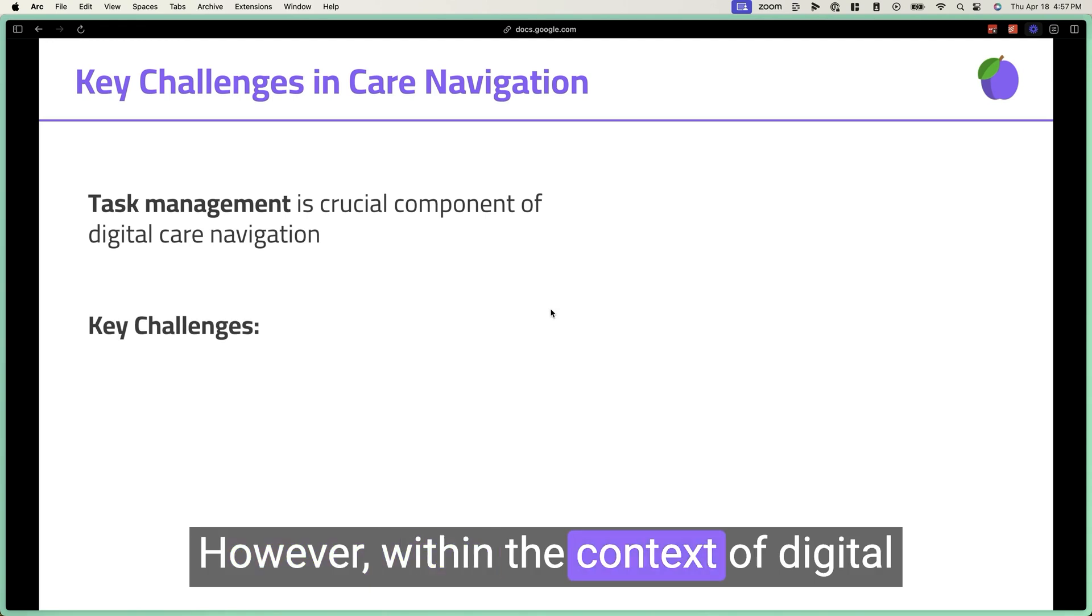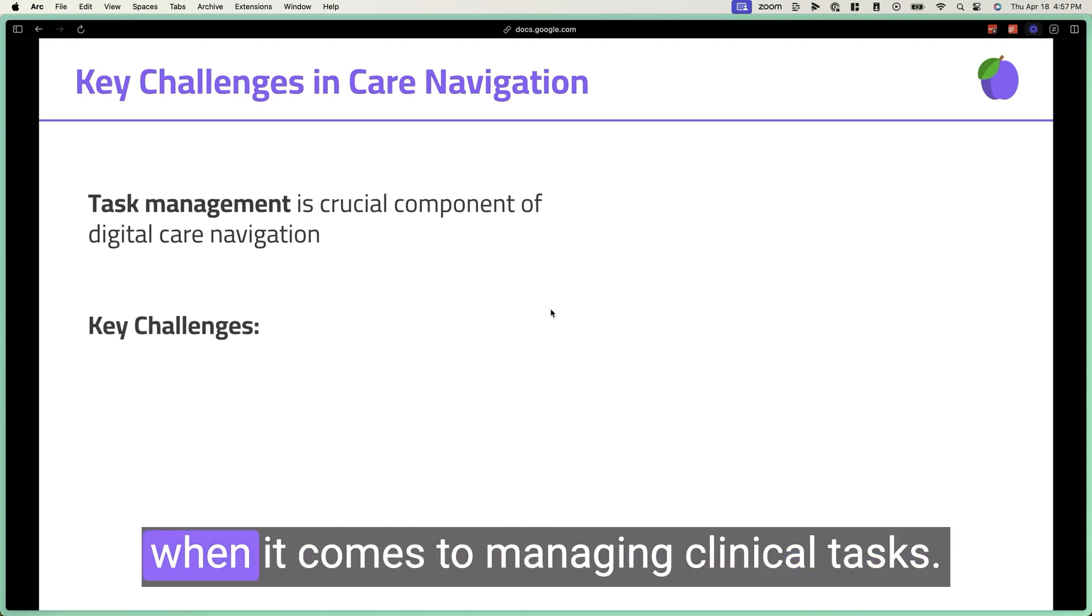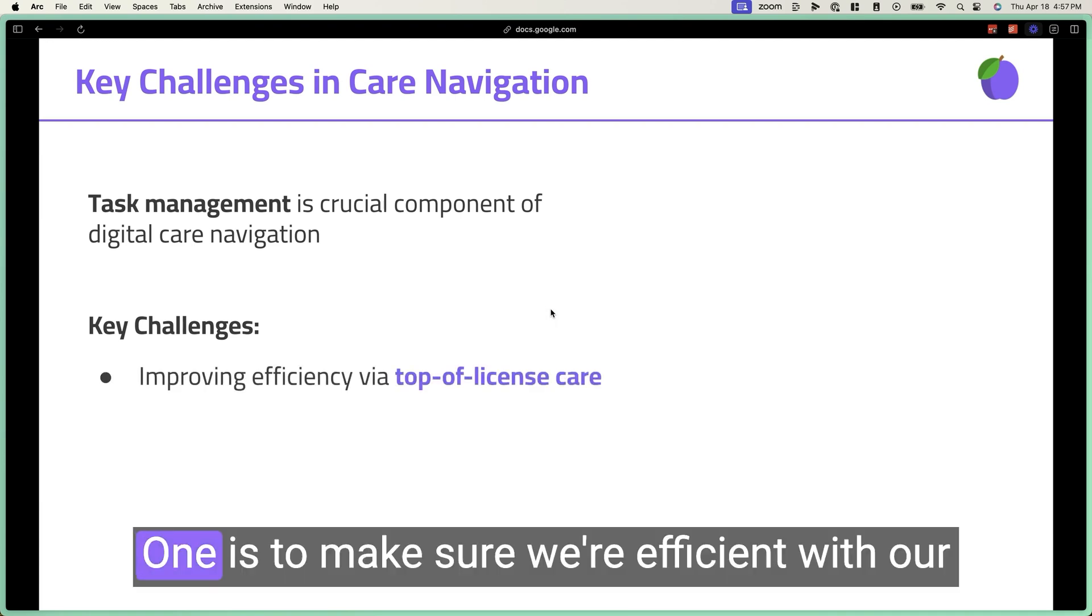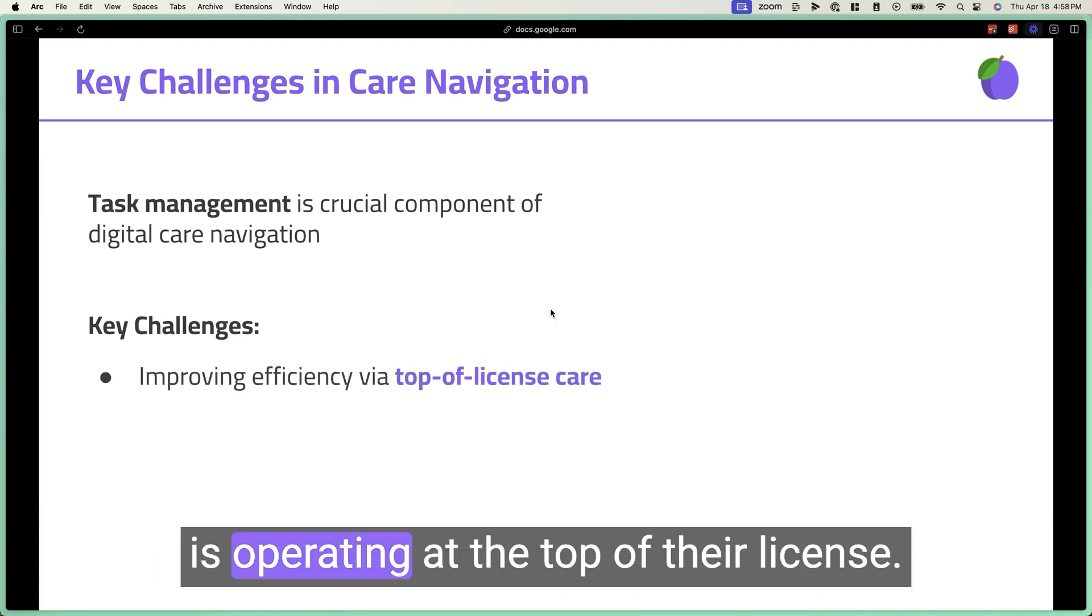However, within the context of digital health, we face a few key challenges when it comes to managing clinical tasks. One is to make sure we're efficient with our resources by making sure that everyone is operating at the top of their license.